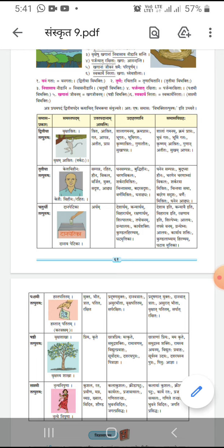Here parjanyat is in panchami vibhakti ekvachanam — this is prathampad, and uttarpad is rakshitaha, which is dhatu sadhit vishashanam. As prathampad is in panchami vibhakti, that panchami vibhakti will be dropped and the new samasic shabda or samasthapad will be parjanyatrakshitaha.